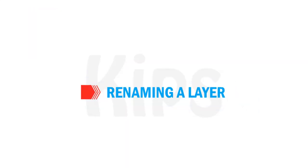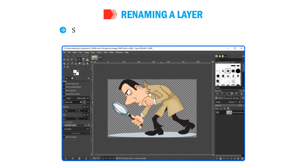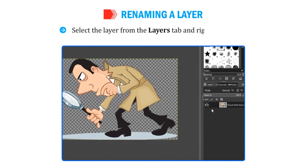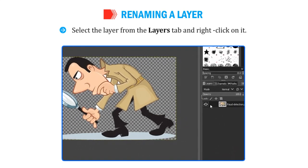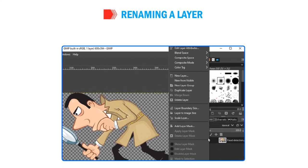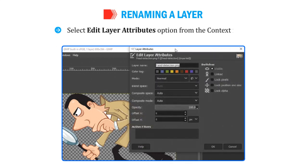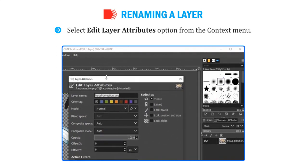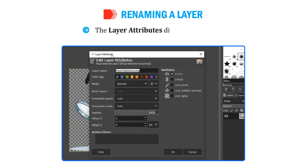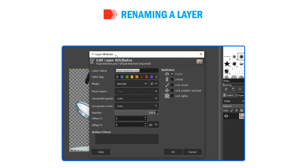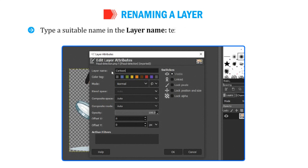Let me tell you about renaming a layer. Select the layer from the Layers tab and right-click on it. Select Edit Layer Attributes option from the Context menu. The Layer Attributes dialog box appears. Type a suitable name in the layer name text box and click on the OK button.